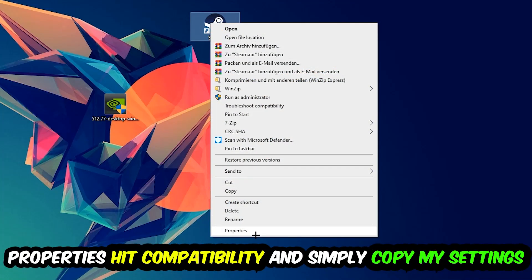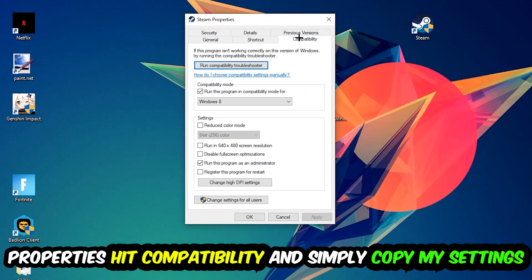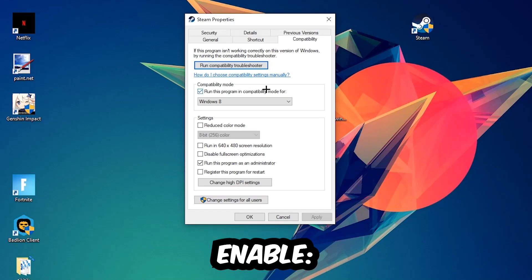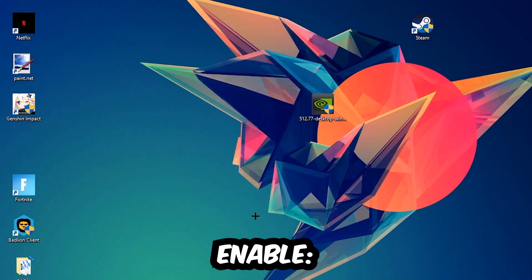You're going to hit that, hit Compatibility, and simply copy my settings. So let's quickly run through it: enable run this program in compatibility mode for, select Windows 8, disable fullscreen optimizations, as well as enable run this program as an administrator. Hit Apply and OK. I would personally recommend to reset your PC afterwards and once it is restored you should be able to see this little atmosphere symbol right into your shortcut.